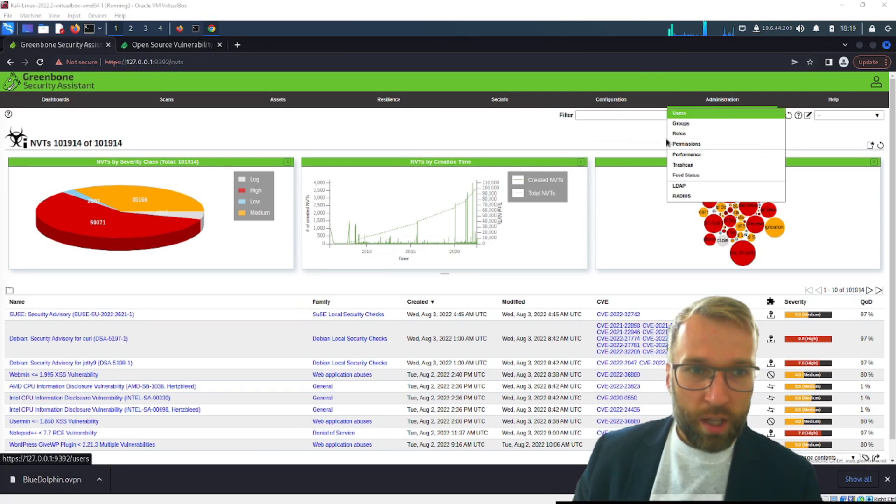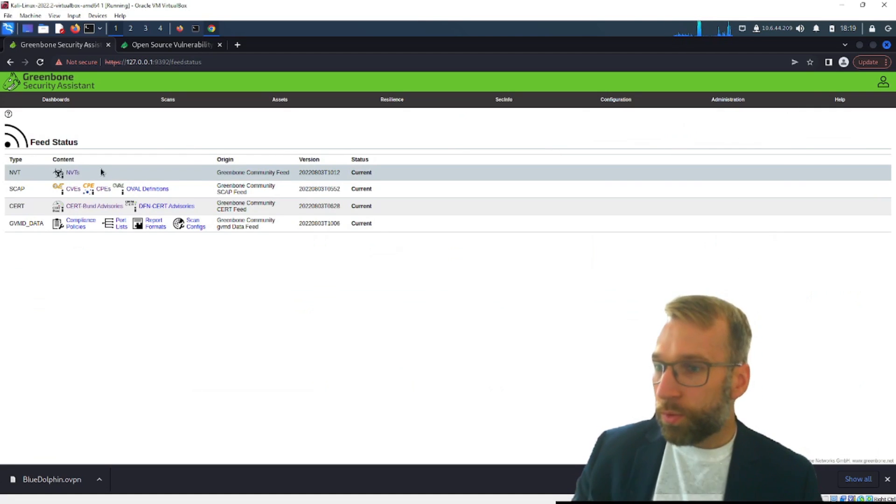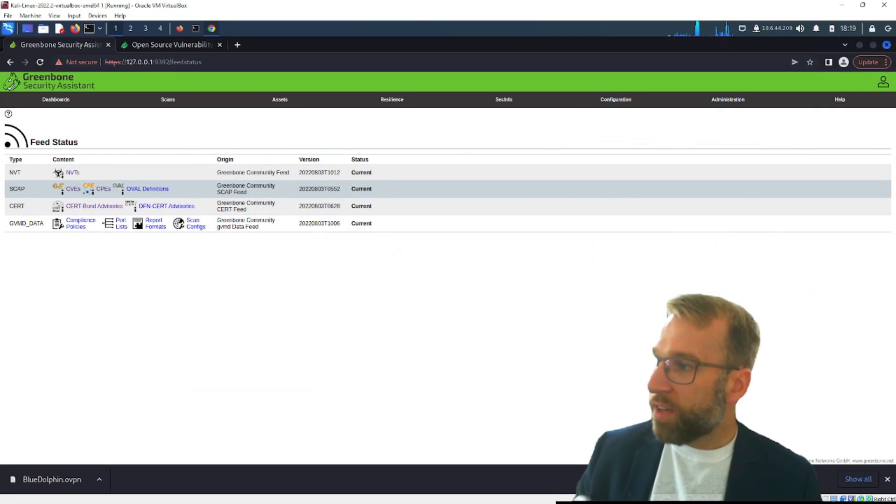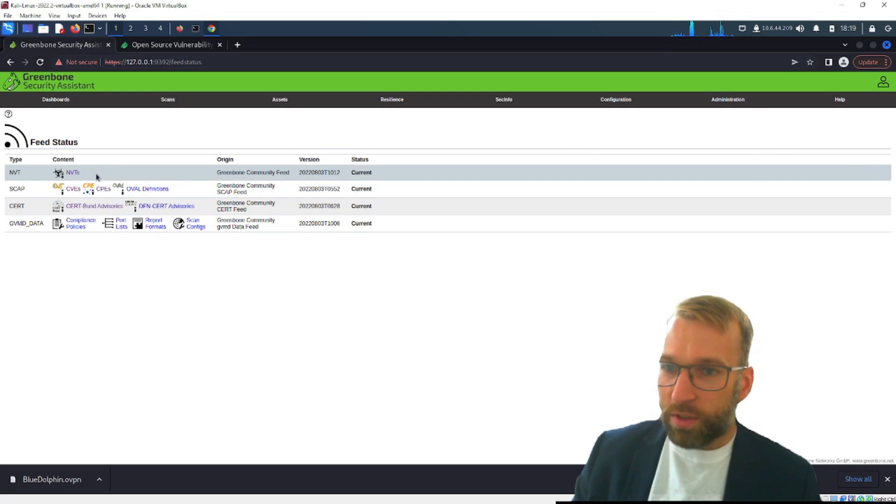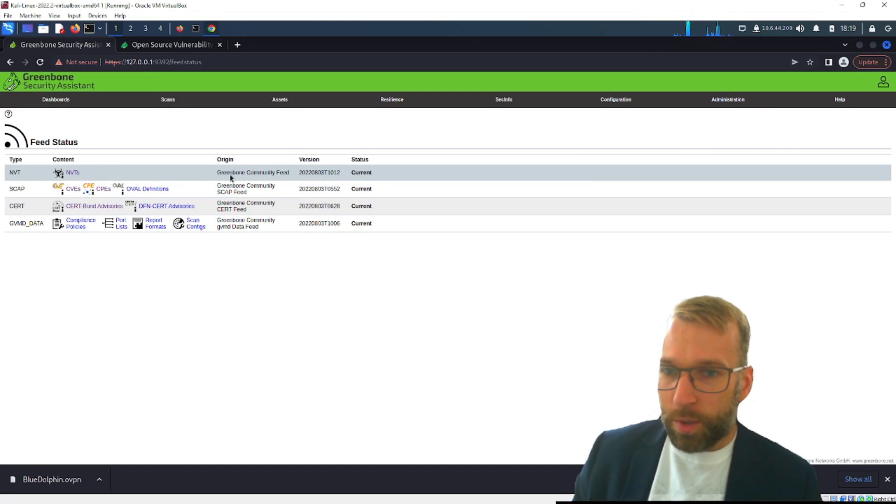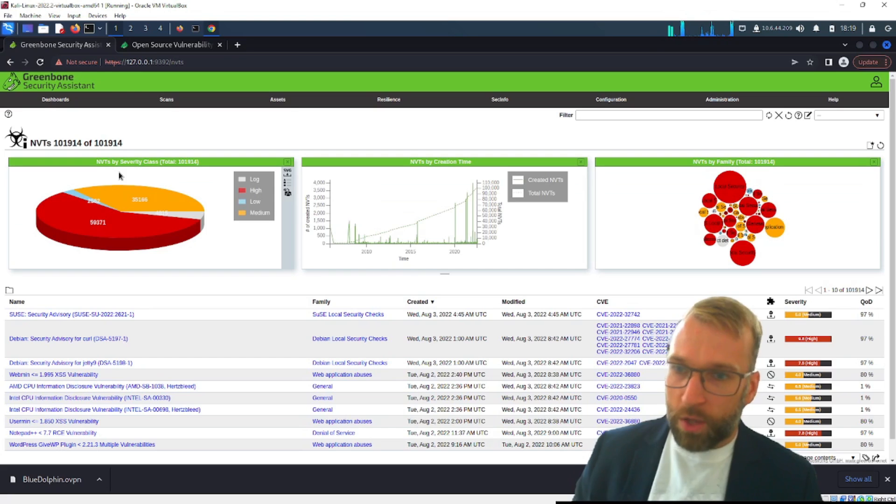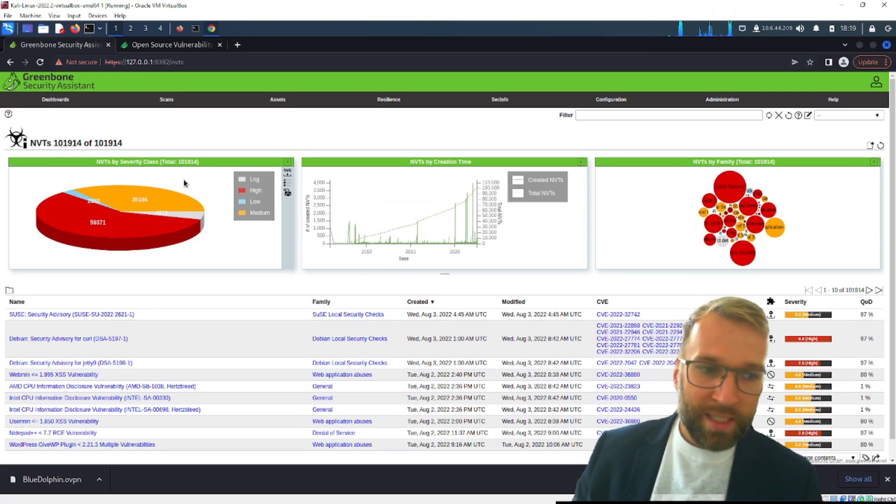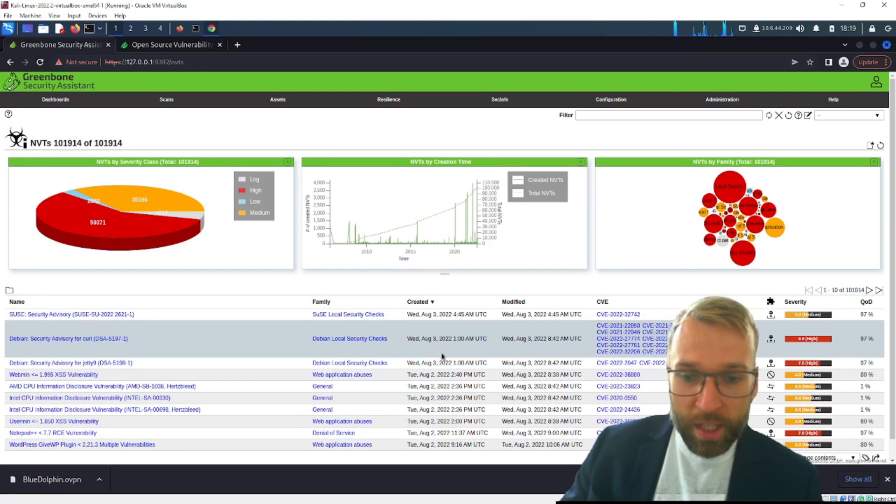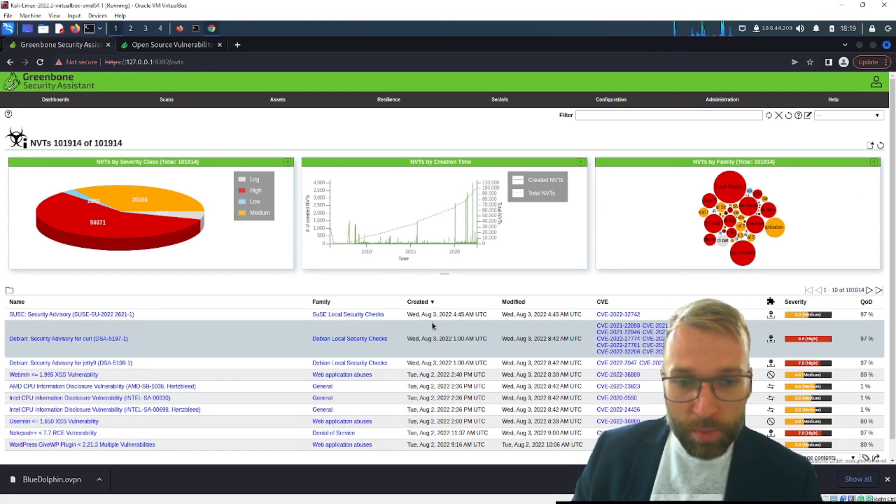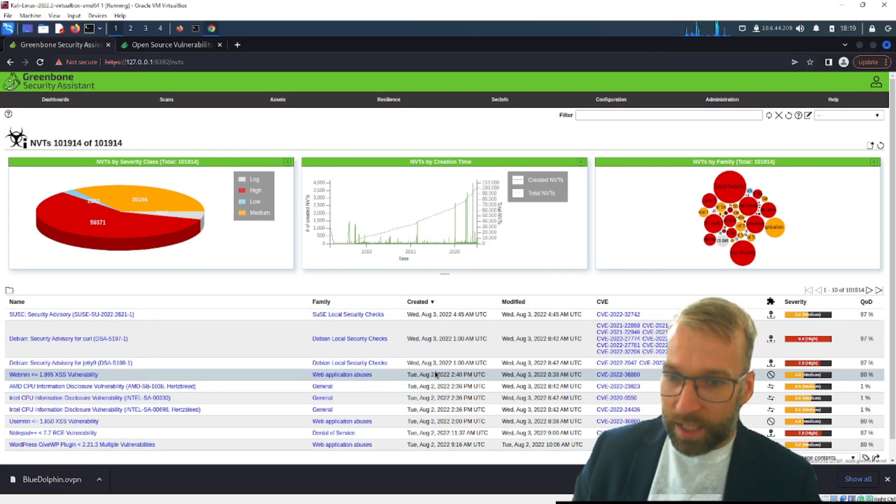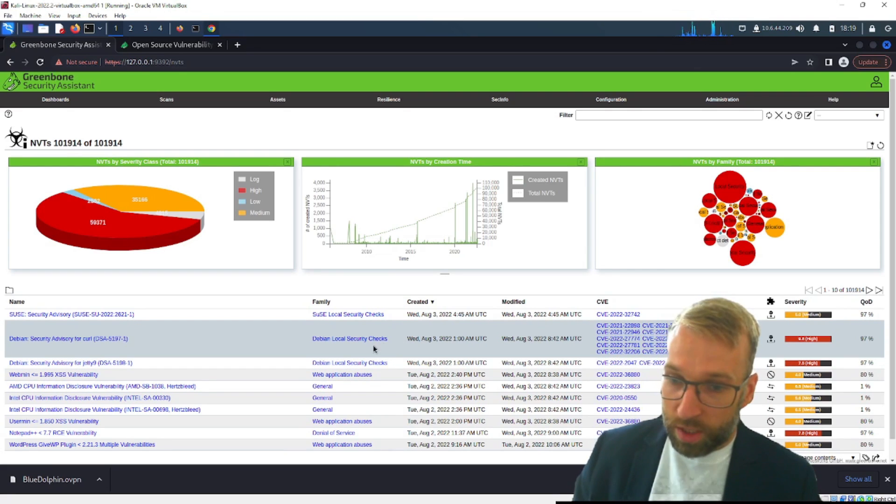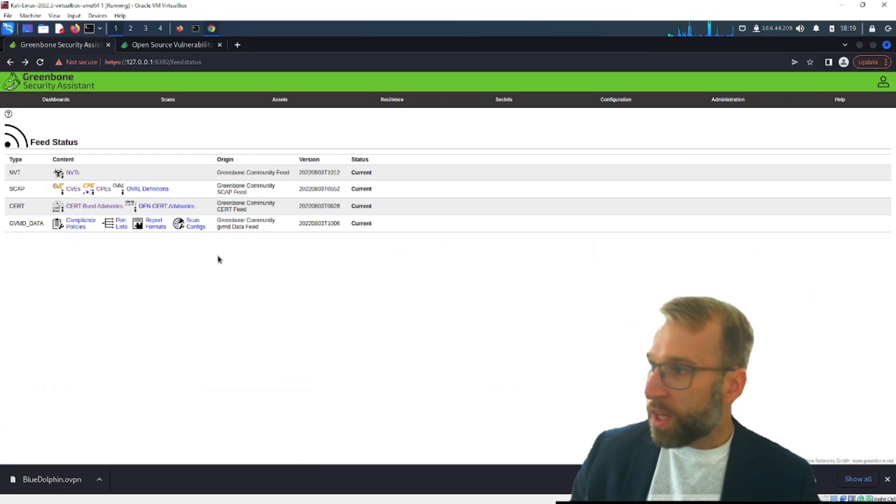Okay so what are we dealing with we have NVTs, NVTs are network vulnerability tests you can see them here. The origin is the greenbone community feed you can click on them and you'll get all this amazing information and when they're being created so you can see it's being updated very regularly and that's amazing that's exactly what we want. To look at this divine local security checks, wow.